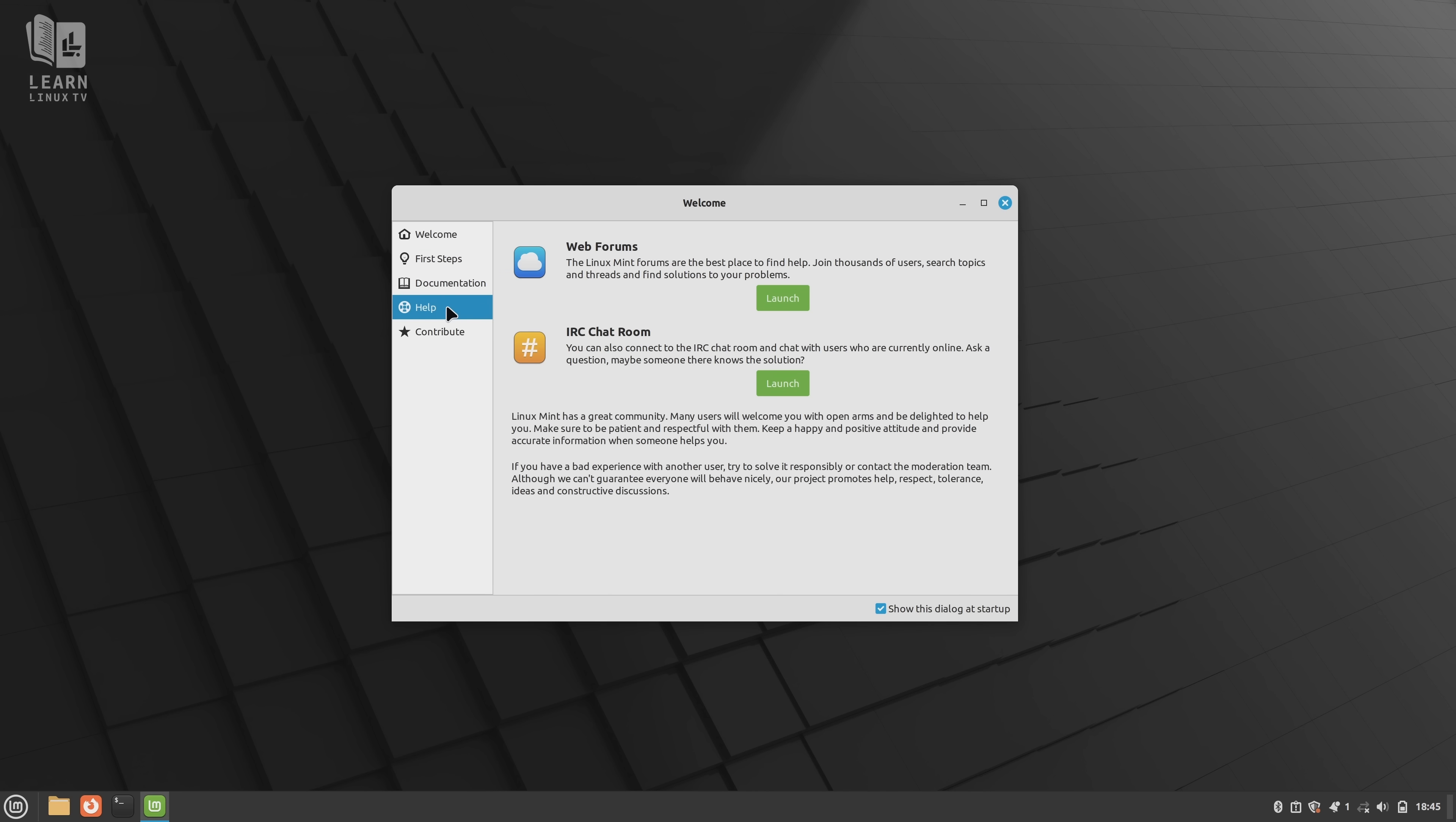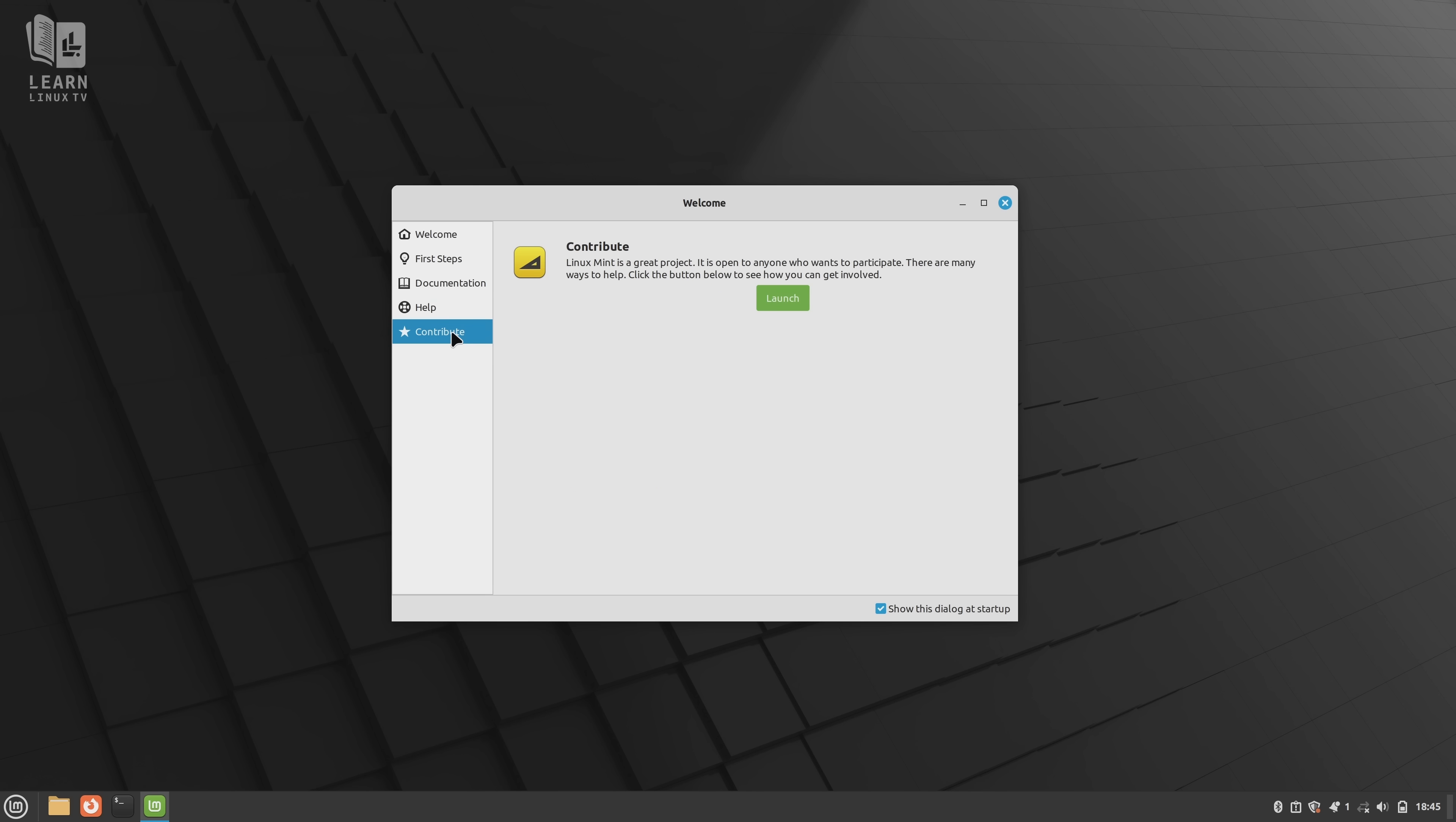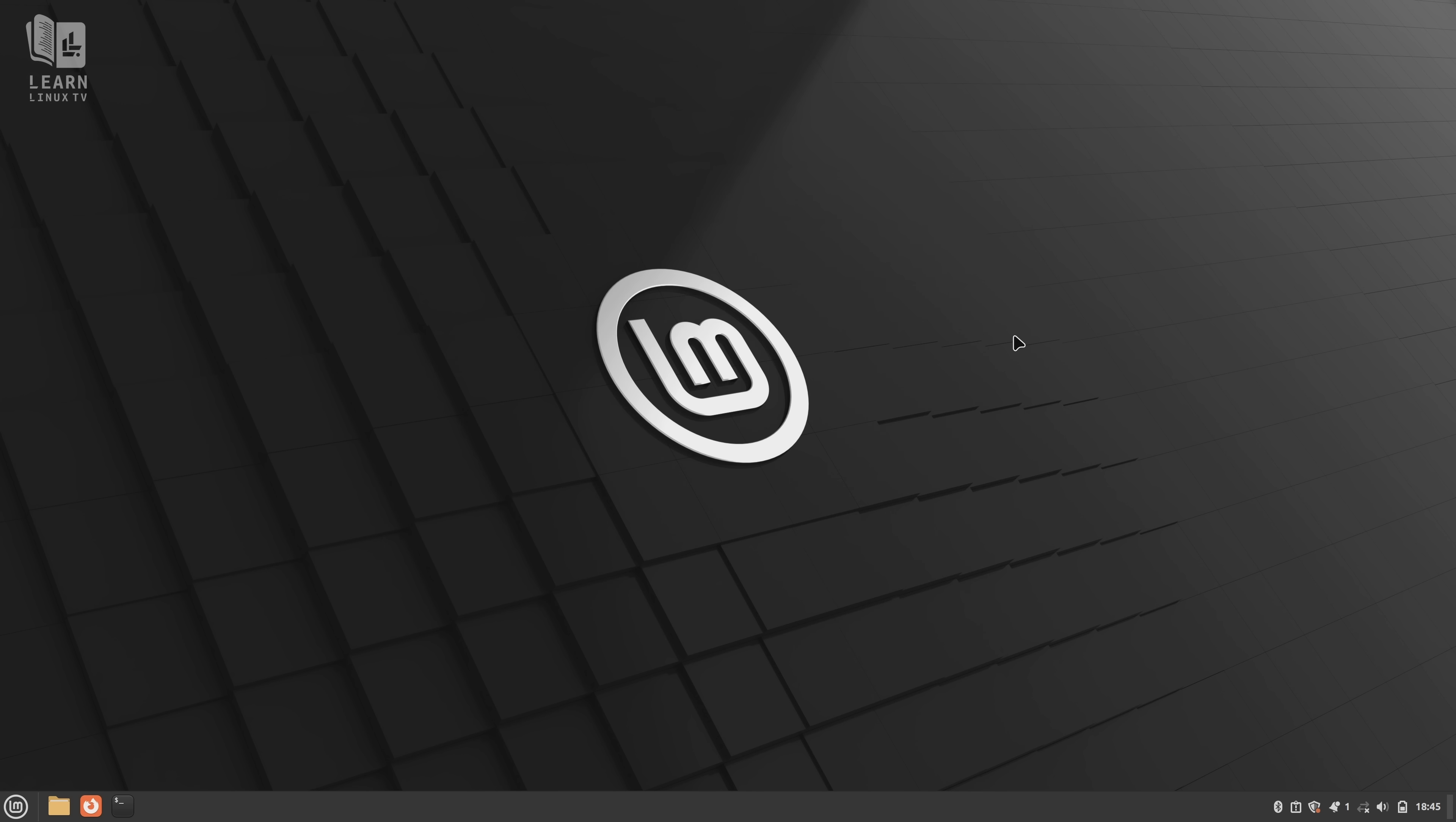I'll go over more of the differences between the two as the video continues, but what I just went over is the basic idea behind LMDE. Okay, so at this point, what I'm going to do is focus exclusively on LMDE for the remainder of the video. What I'm going to do is give you my thoughts on this distribution after having spent some time on it. So what are my thoughts on LMDE? Well, let's take a look at the review section of this video and I'll give you all of my thoughts.